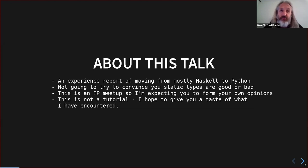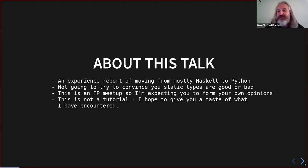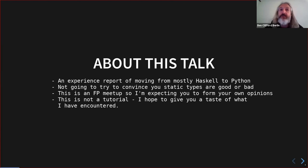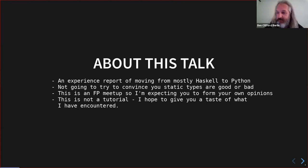This talk covers some of my experience with that. I'm not going to try and convince you of anything — this is an FP talk, you can make up your own mind. You probably already have formed opinions about static types. This talk is also not going to be a tutorial. I'll sometimes throw random bits of Python in, and if you need me to explain something please interrupt. It's structured mostly as a ramble about my experience rather than a tutorial.